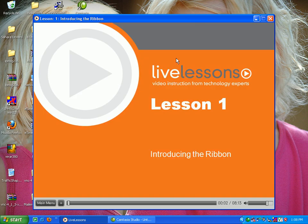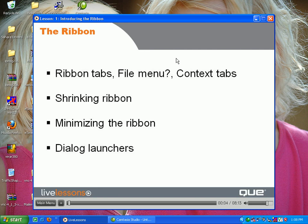Lesson 1: Introducing the Ribbon. In this lesson we'll take a look at the brand new Excel 2007 interface known as the Ribbon. We'll understand the various tabs, where they hid the file menu, and the tabs that come and go in reaction to what you're doing.